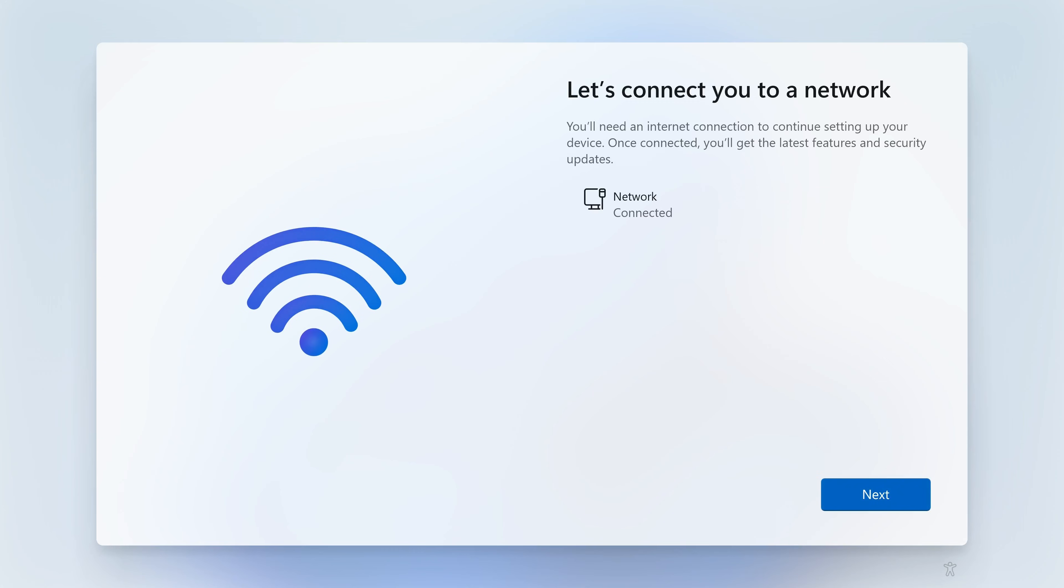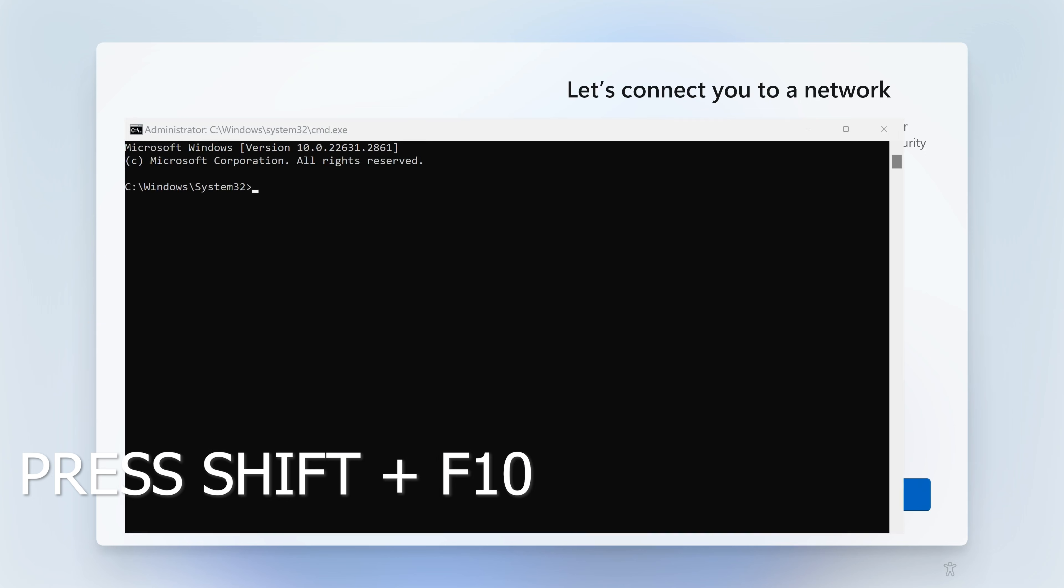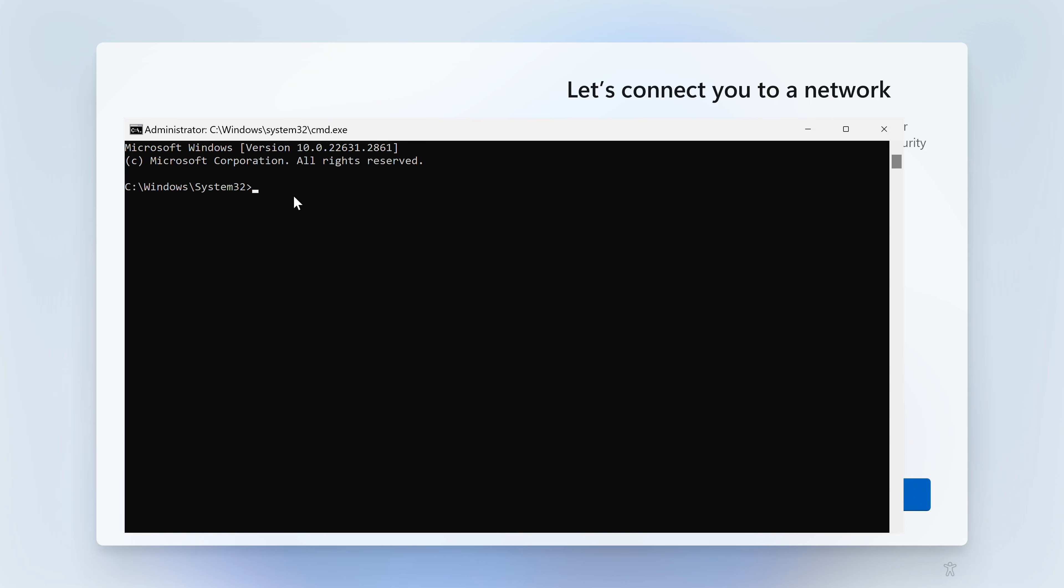So this part is going to say to connect you to a network. Basically there's not really any other way you can bypass this, but what we're going to want to do is do Shift and F10, and this is going to bring up the command prompt. Grab your mouse and actually click on the administrator command prompt, otherwise the typing won't work.